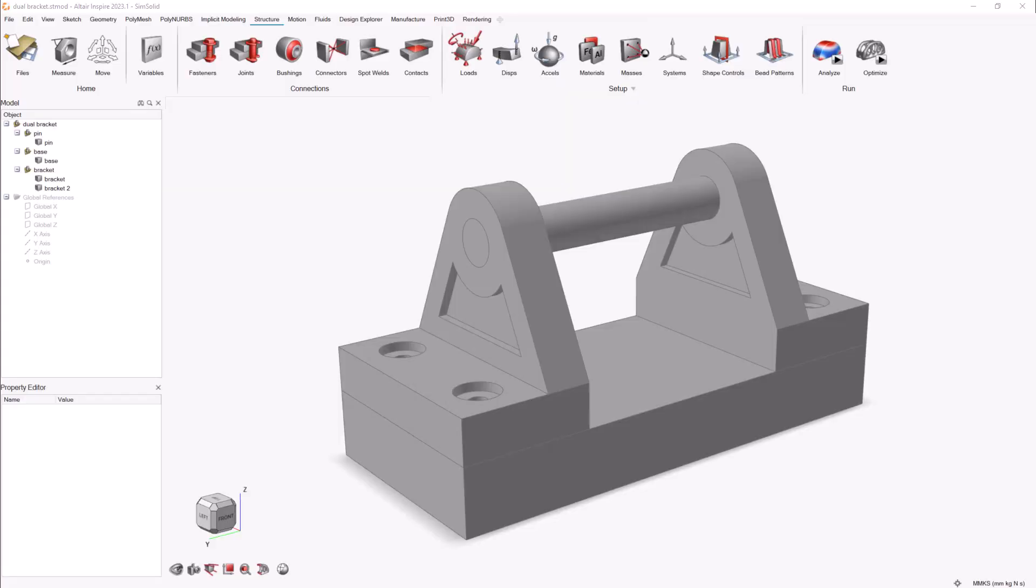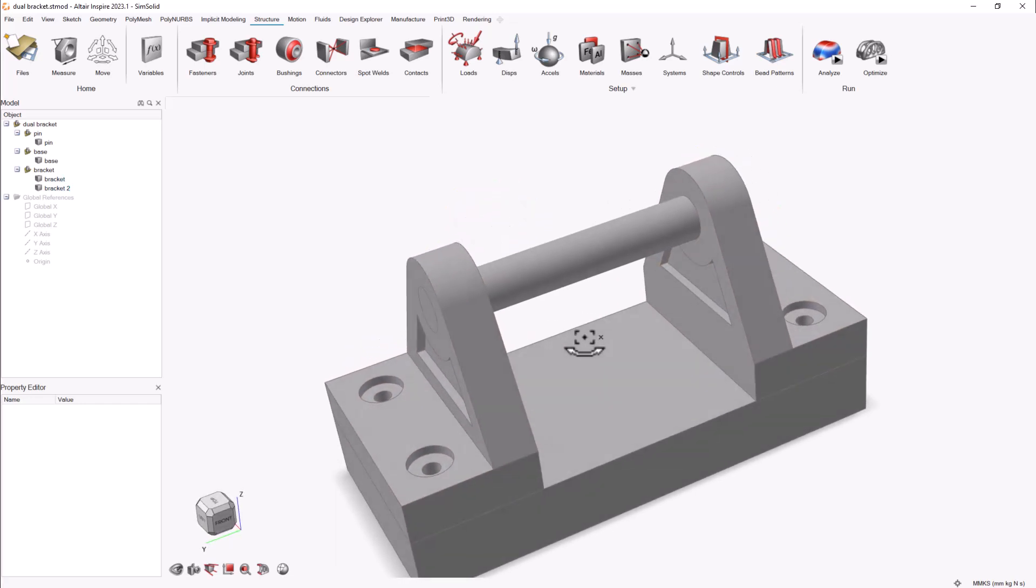It is common that once we understand SimSolid capabilities, we feel ready to simulate fastener pretension, and for that you will need actual fastener bodies.